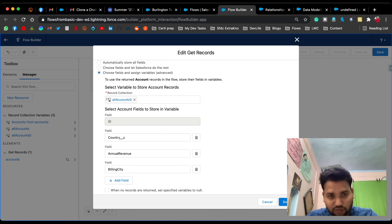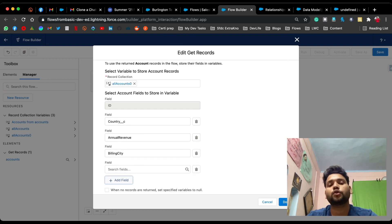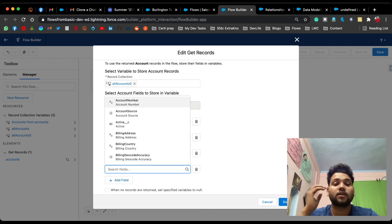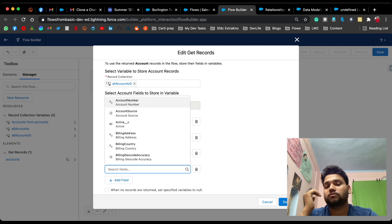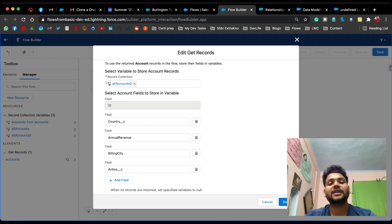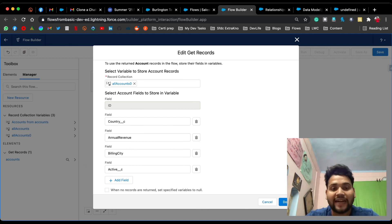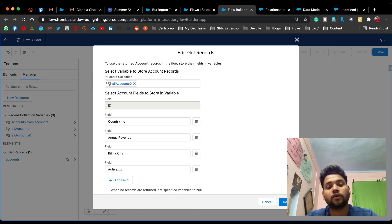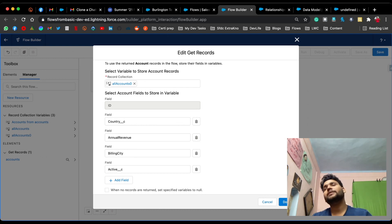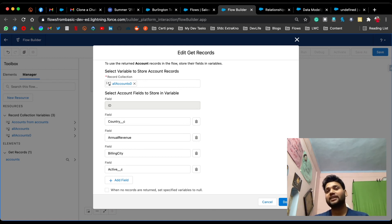Now all records coming after filtering will be stored in the 'All Accounts' variable. In the section below, you can select which specific fields should be added to this record collection variable — for example, ID, Country, Annual Revenue, Billing City, and Active.